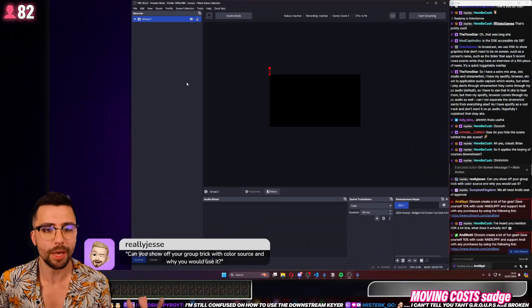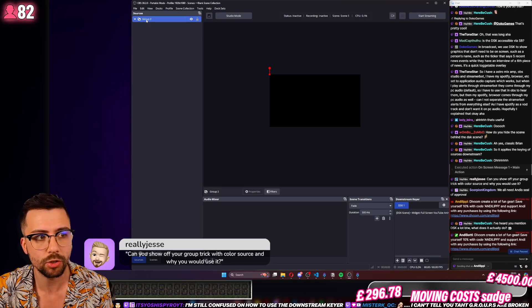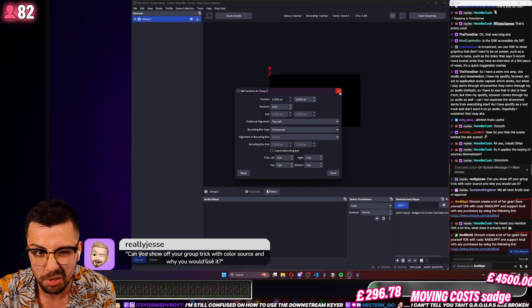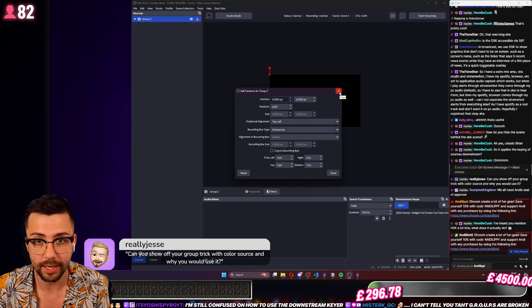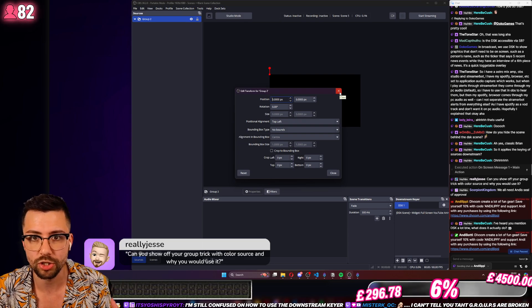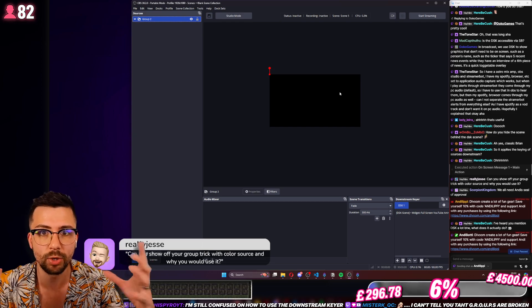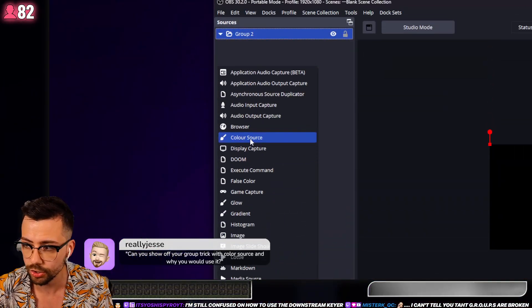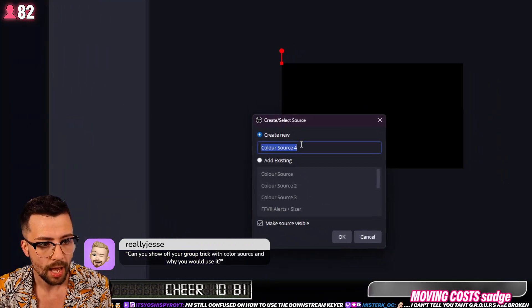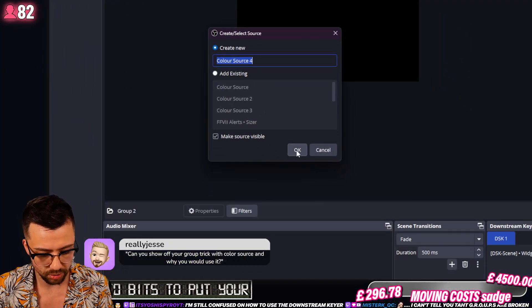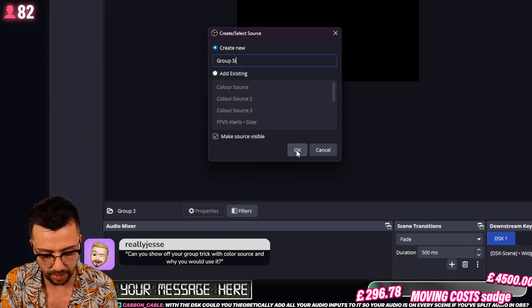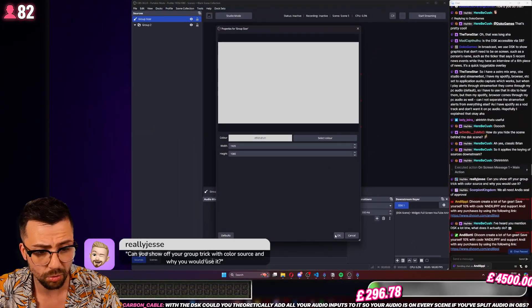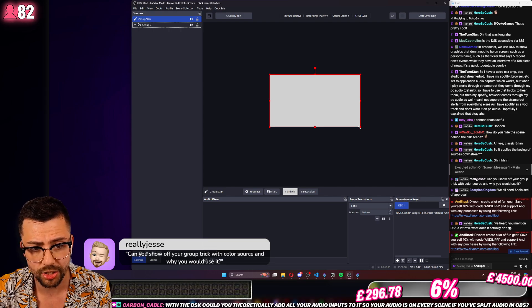So what we need to do is define how big we want that group to be. I wish you could just define it in its settings by using a bounding box, but that doesn't really work either. My way of creating a size for it is to use a source that's not going to use very many resources on your PC — you can just do a color source. I'm going to add a new color source and call it 'group sizer' or something like that.